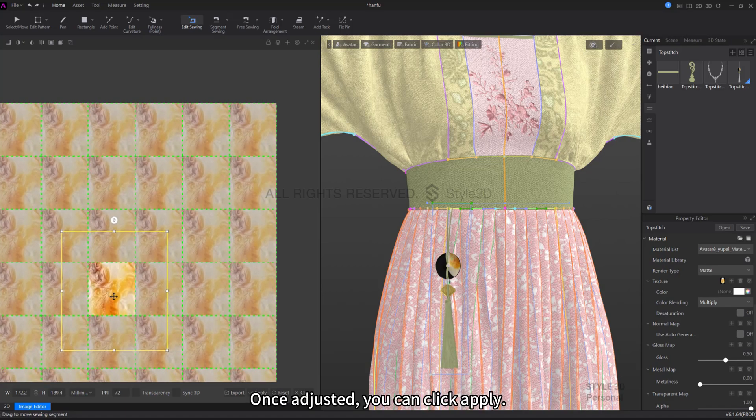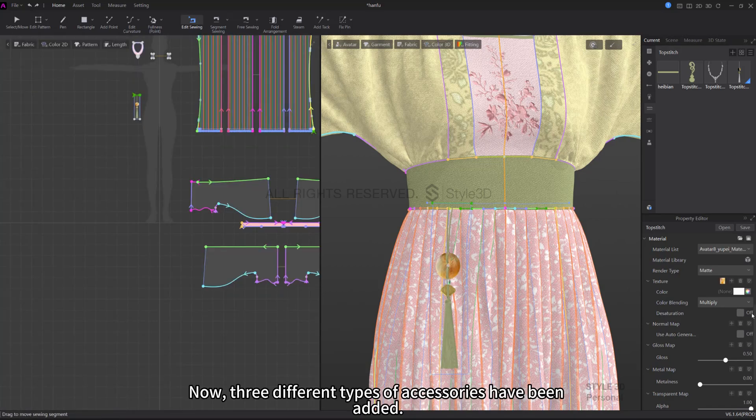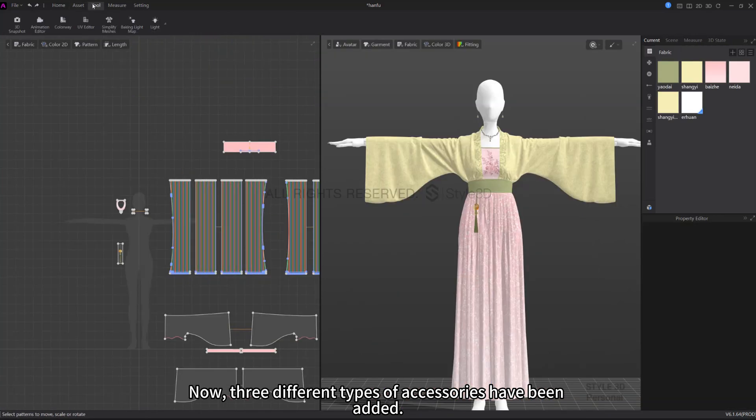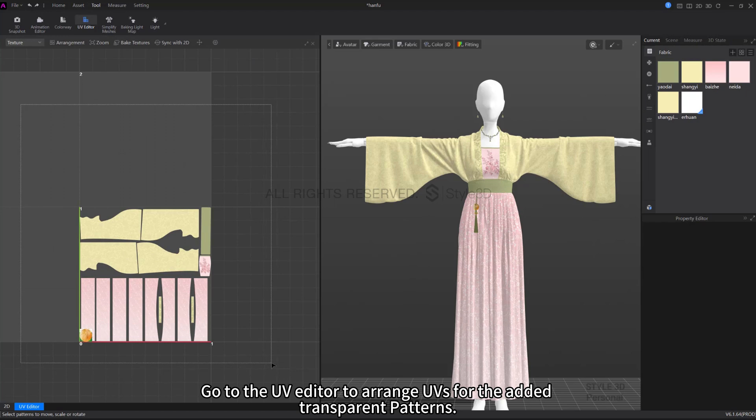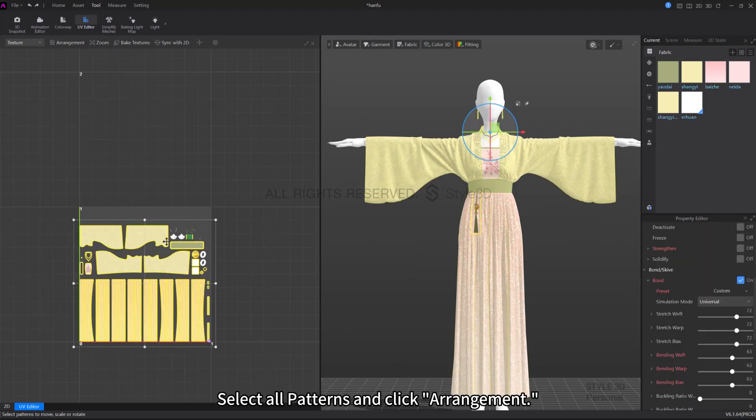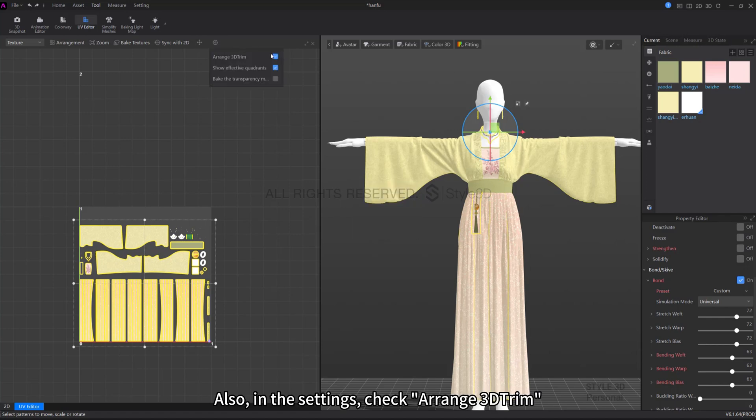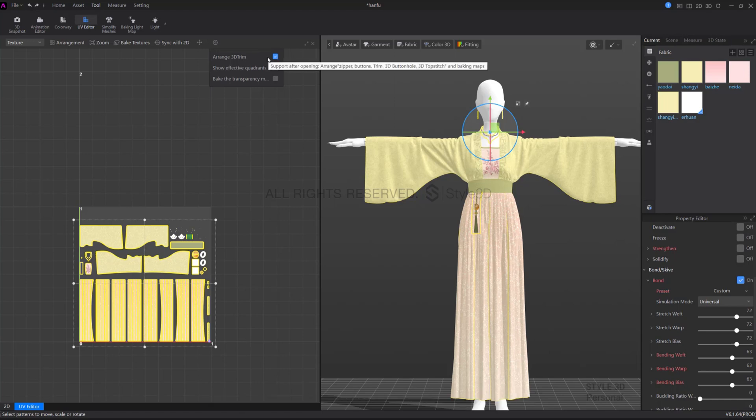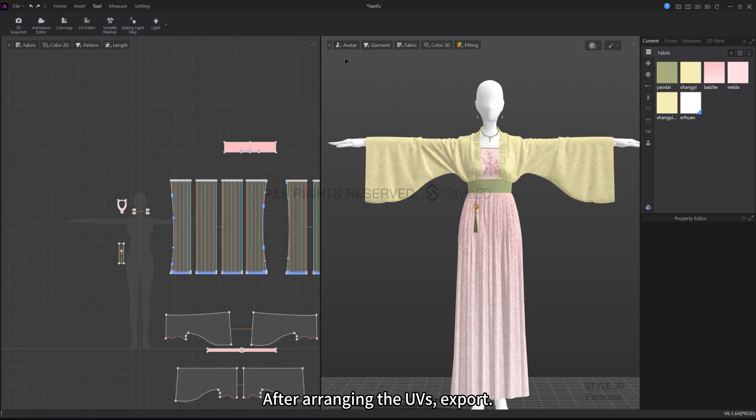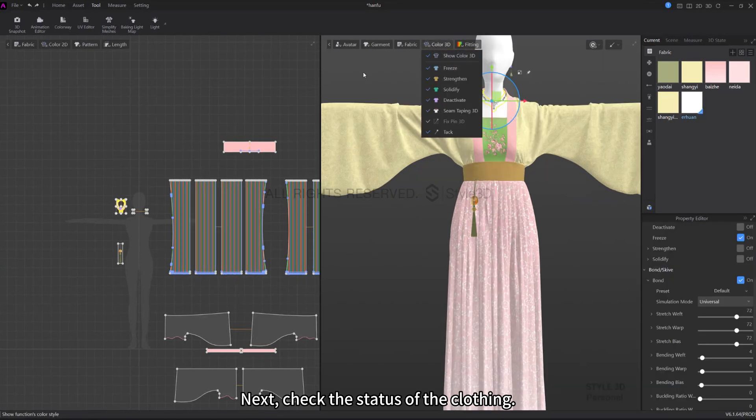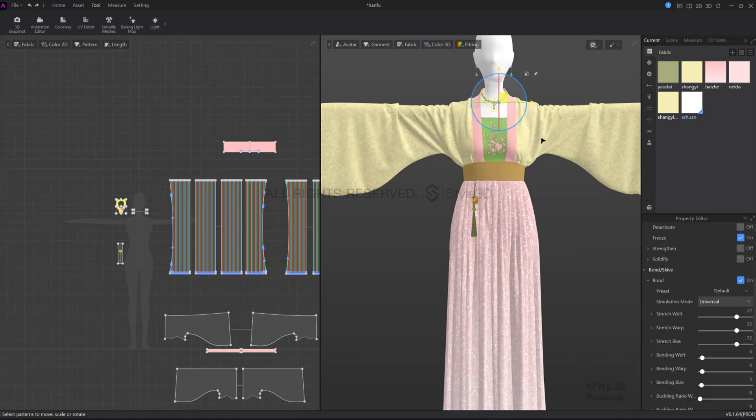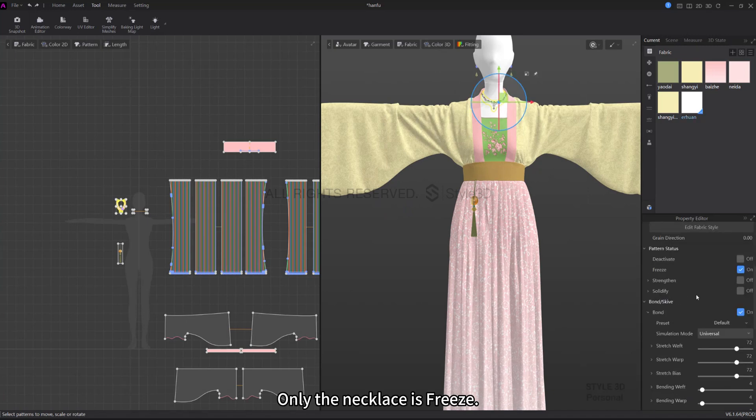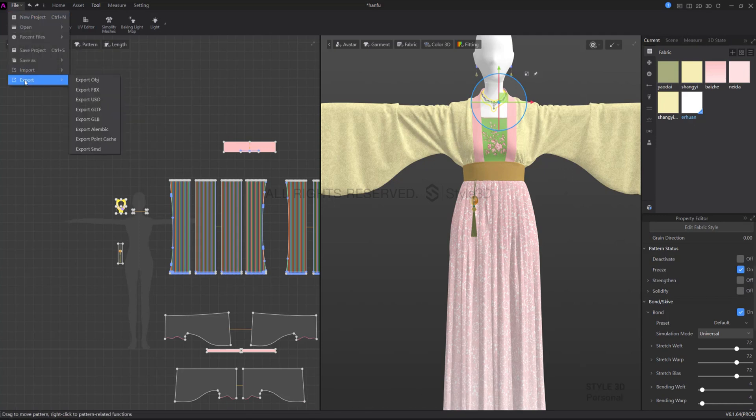Once adjusted, you can click Apply. Now three different types of accessories have been added. Go to the UV editor to arrange UVs for the added transparent patterns. Select all patterns and click Arrangement. Also, in the settings, check Arrange 3D Trim. All accessories also need UV arrangement. After arranging the UVs, export. Next, check the status of the clothing. Only the necklace is frozen. Go for the binding route. Finally, export the SMD.